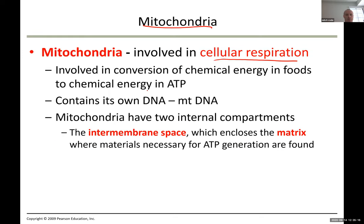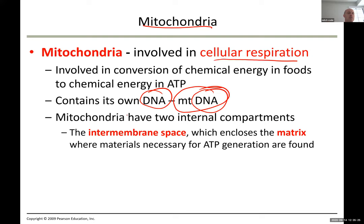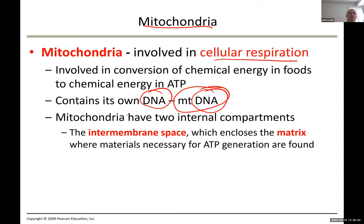Interestingly, mitochondria have their own DNA — mitochondrial DNA. This is very old DNA. We assume mitochondria used to be an independent cell that ended up inside the main cell and lost its independence but kept its DNA. Its only current function inside the cell is cellular respiration to produce chemical energy called ATP.